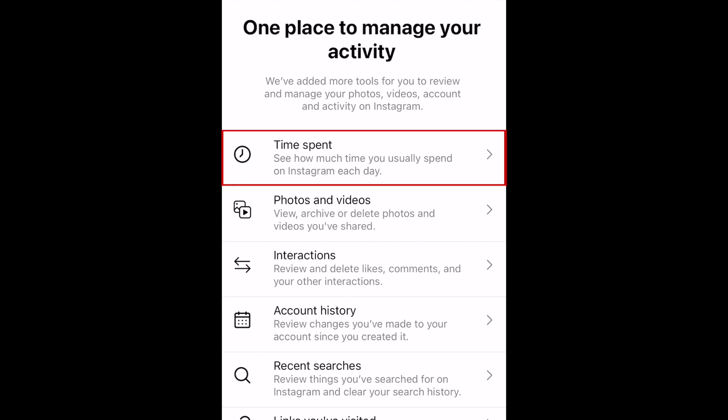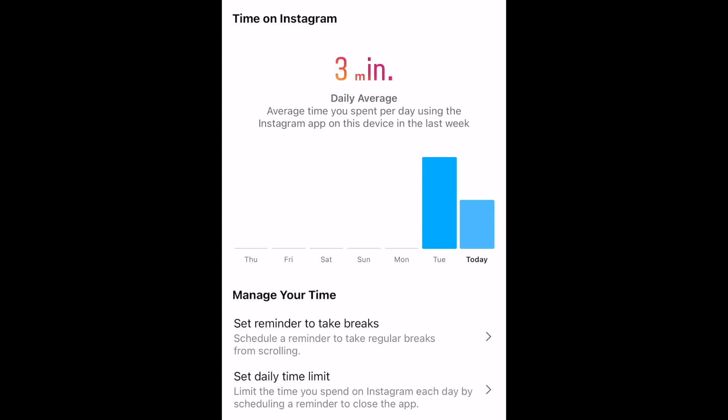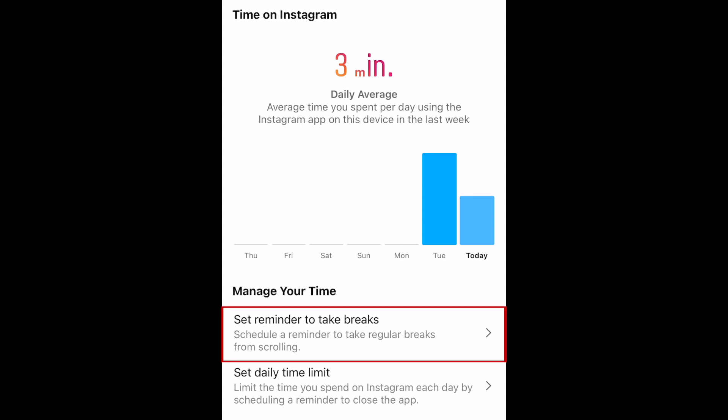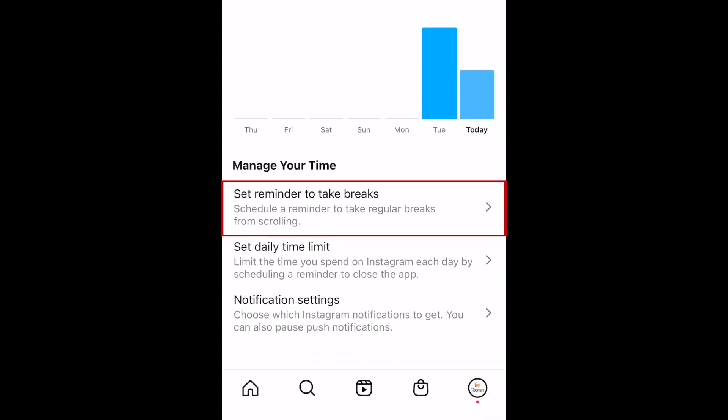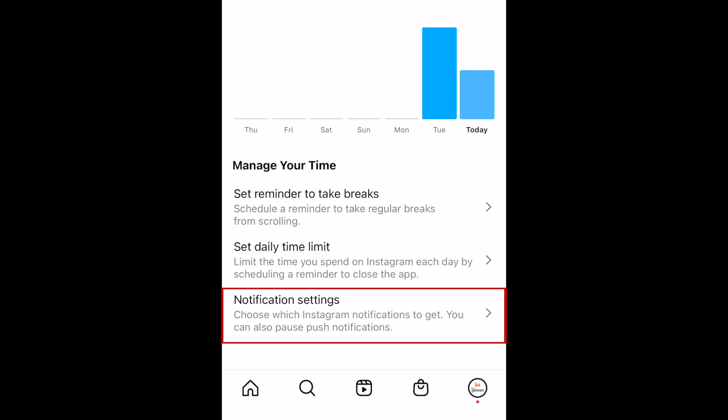In the Time Spent tab, you can see your daily average for how much time you spend on Instagram. You can set reminders to take breaks, set a time limit for how long you want to allow yourself to spend on Instagram each day, and customize your notification preferences.